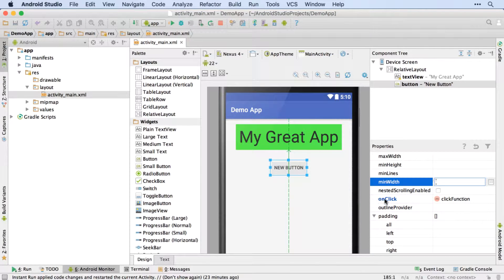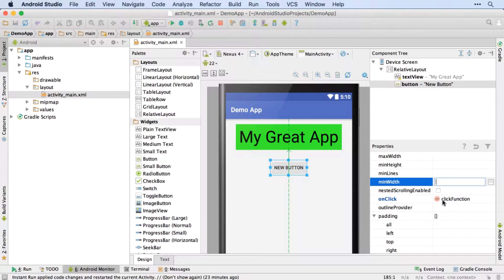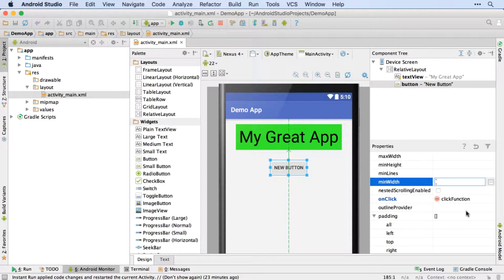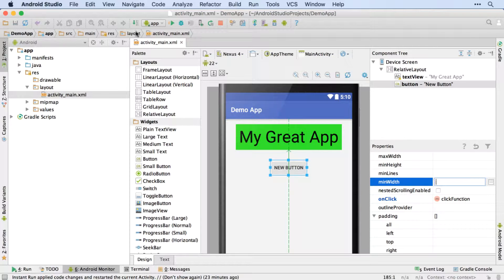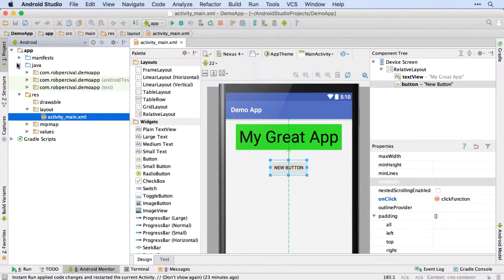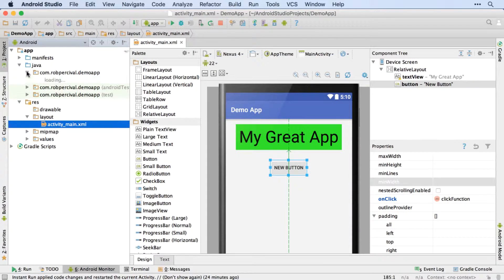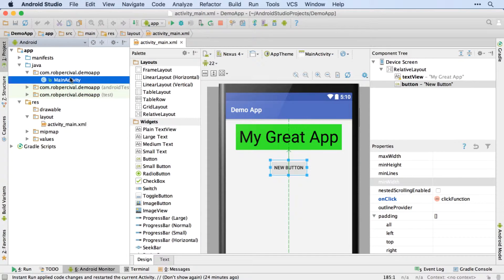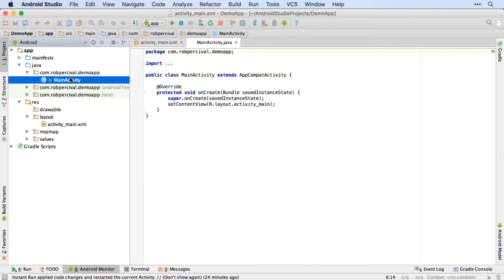So now I know that when this button is clicked the clickFunction will be run. What I haven't done yet of course is write the actual code for clickFunction. And that's what we're going to do now. So go back over to the Java folder, and then the top option, neither of the test ones, and double click on MainActivity.